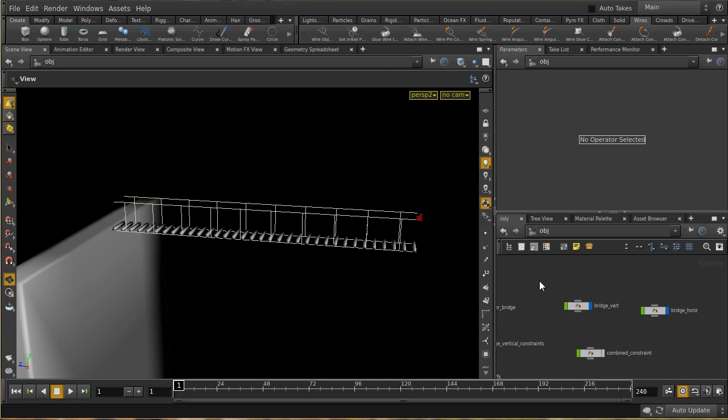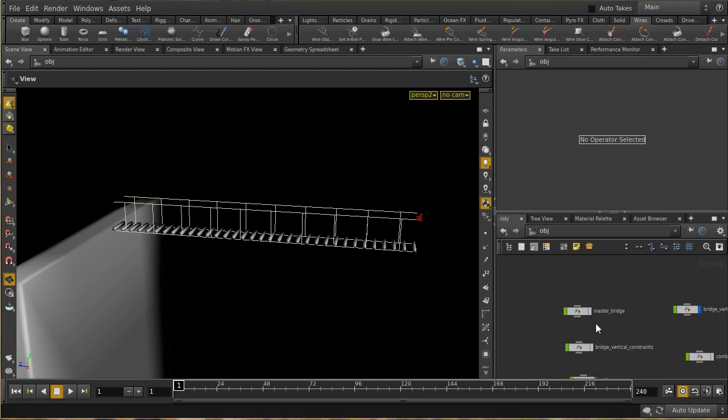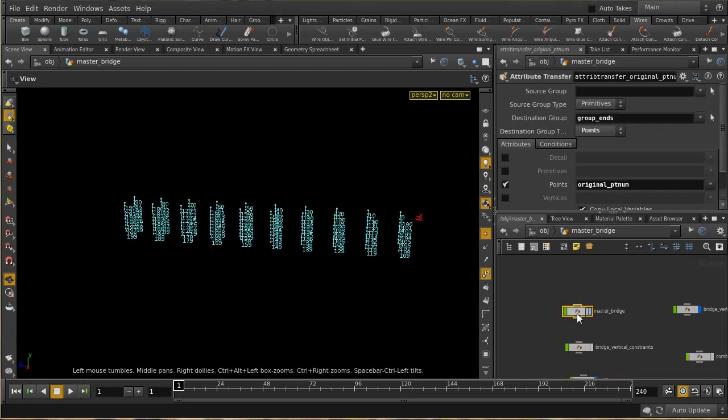So instead we're going to simulate this using a couple of different wire objects and a constraint network, which will also give us the opportunity to look at how to generate a constraint network.